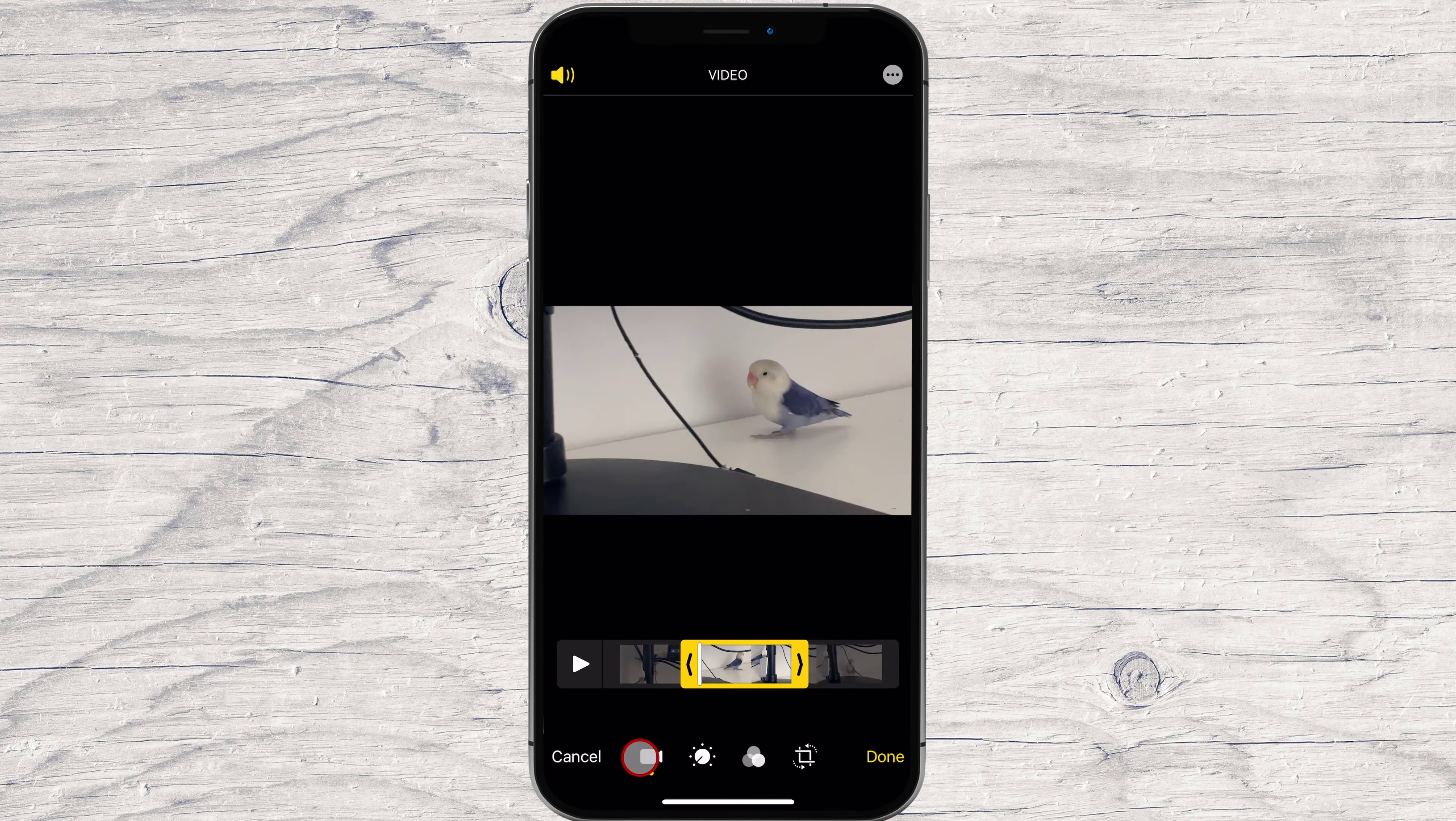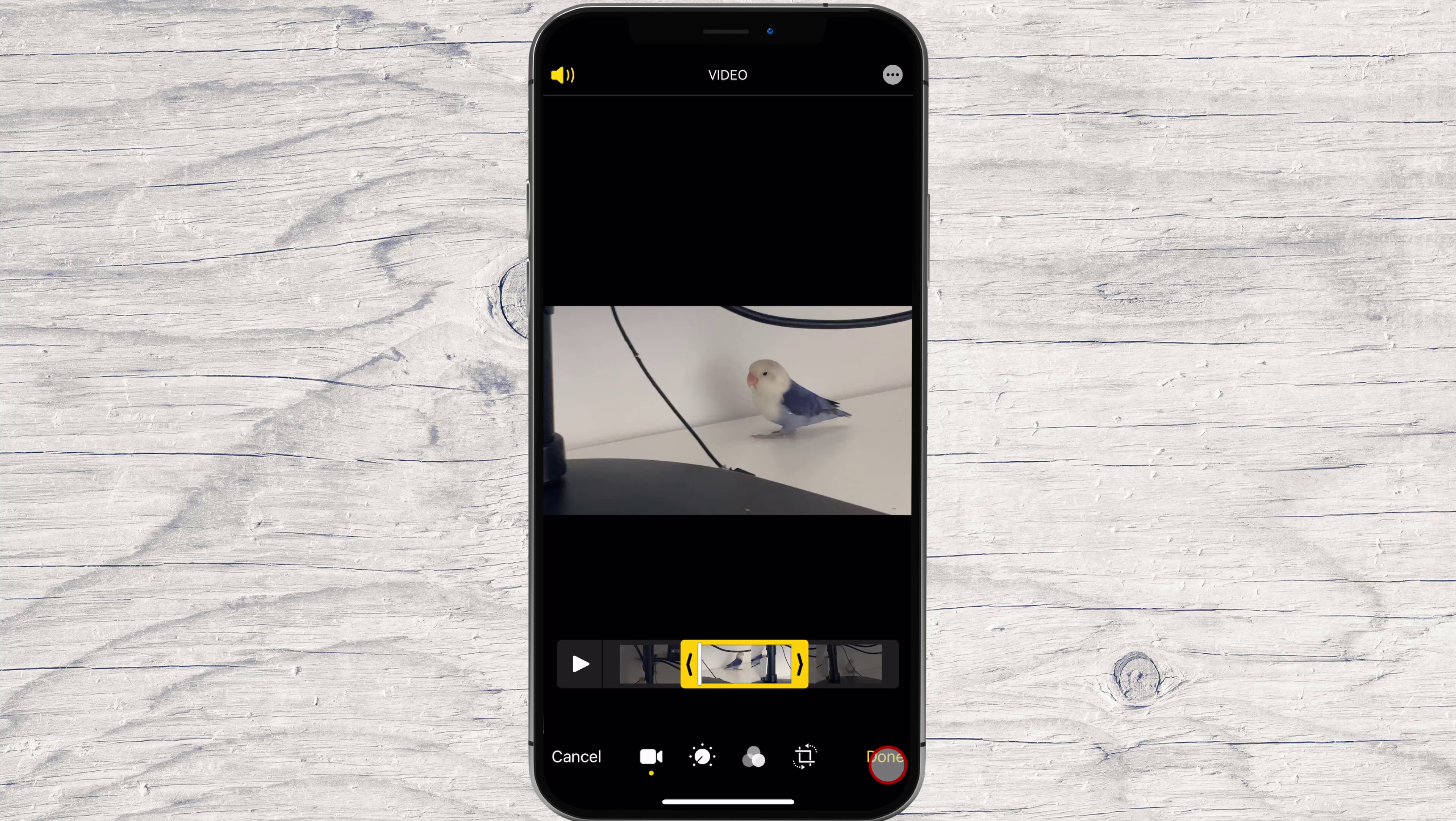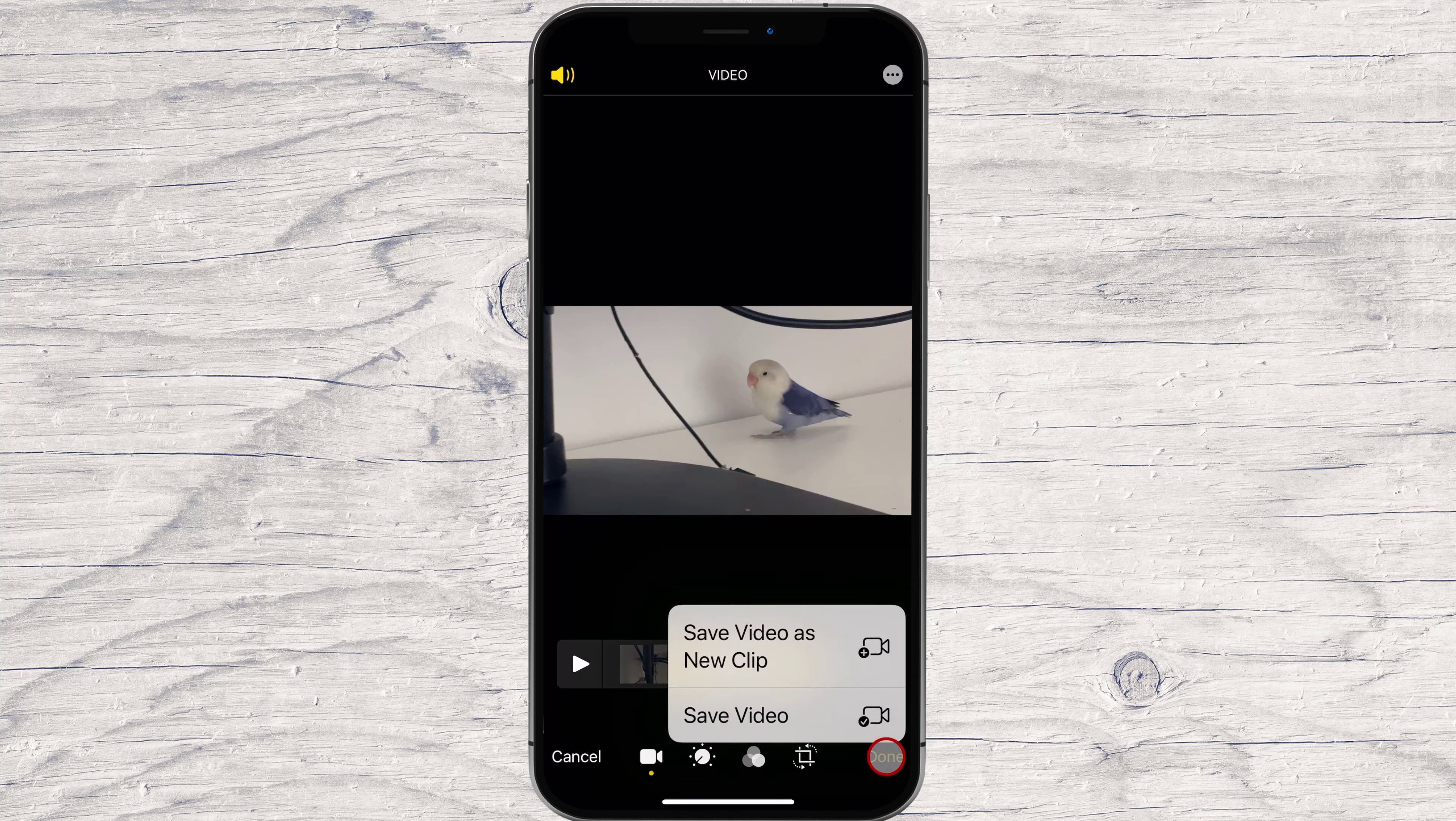Tap the Play button to preview your edits. When you're happy with your edits, tap Done, and then choose Save Video or Save Video as New Clip to duplicate.